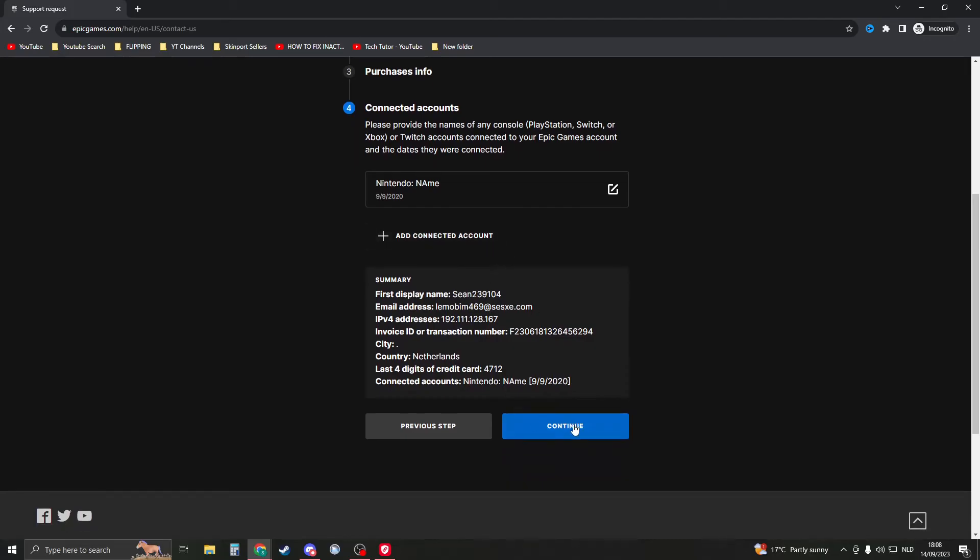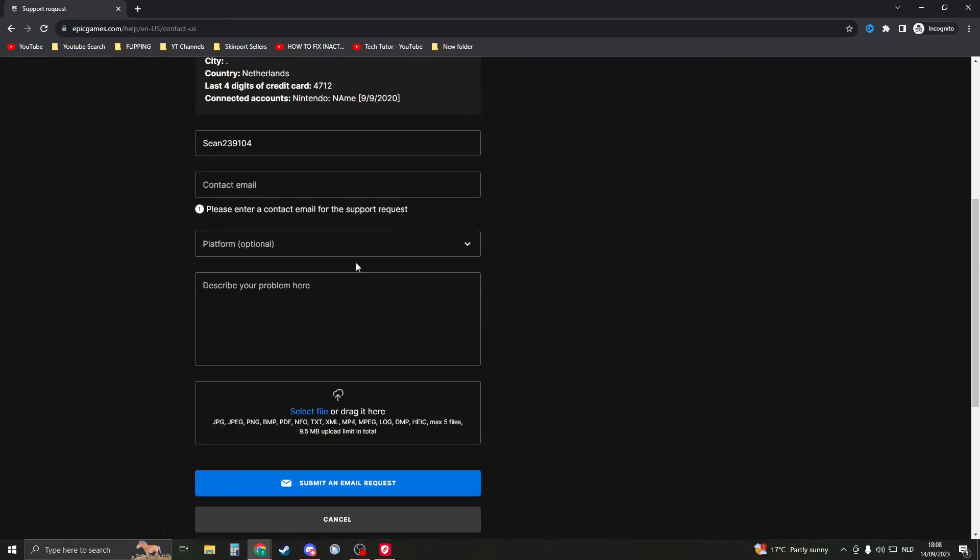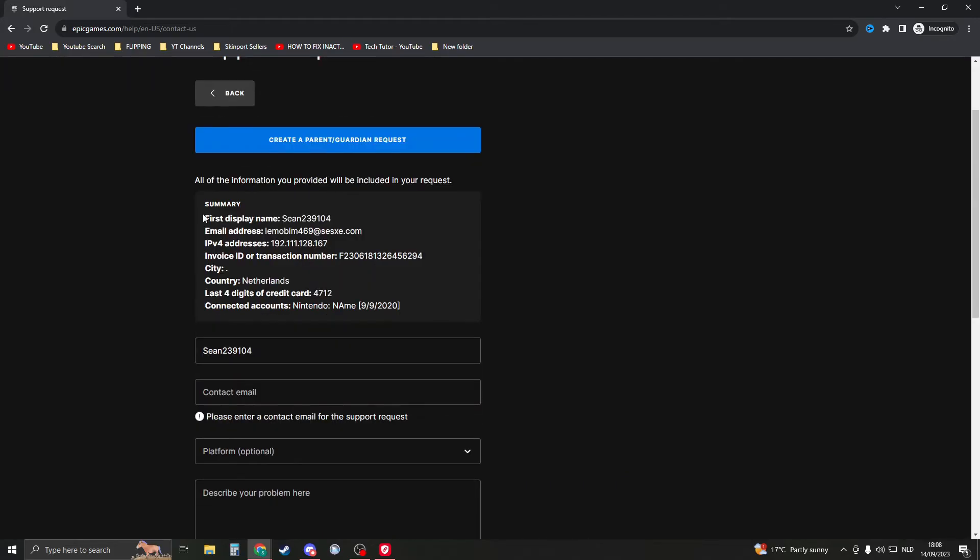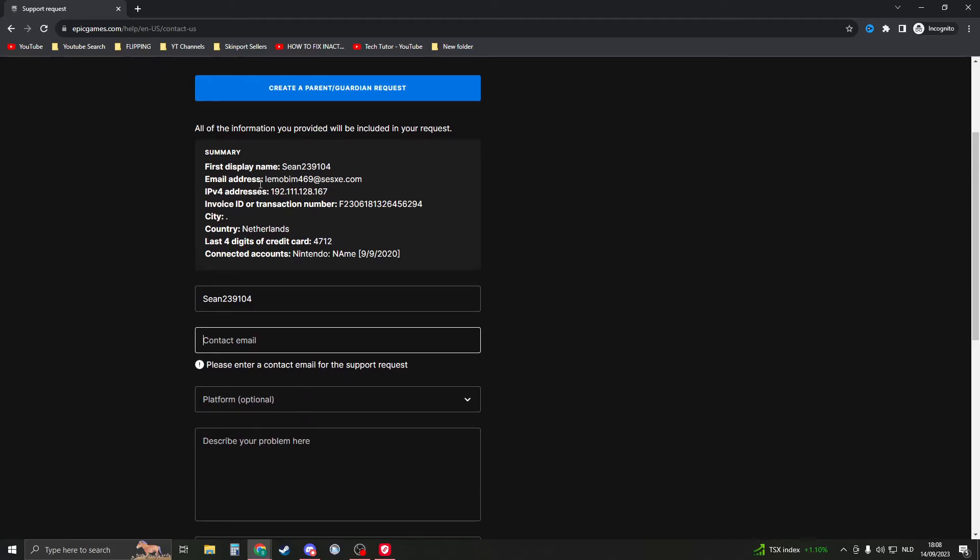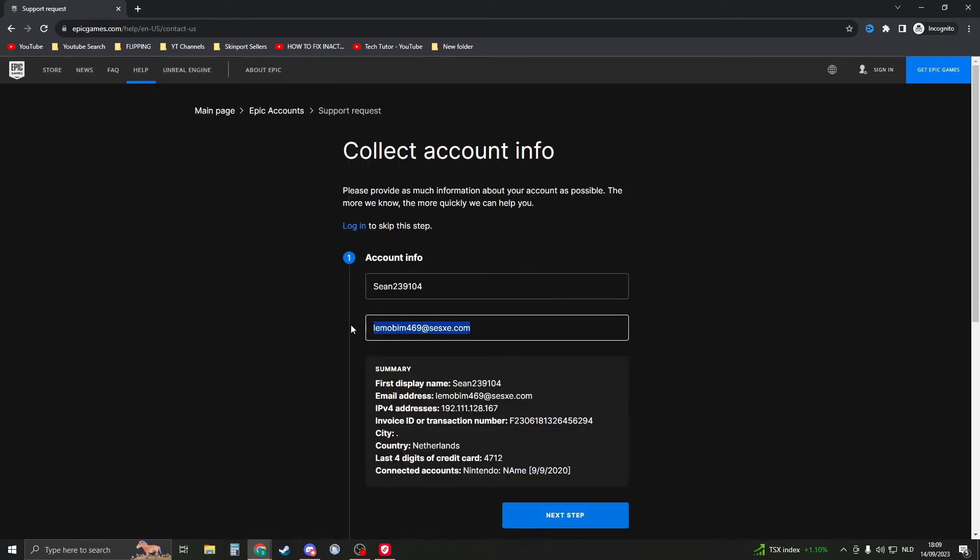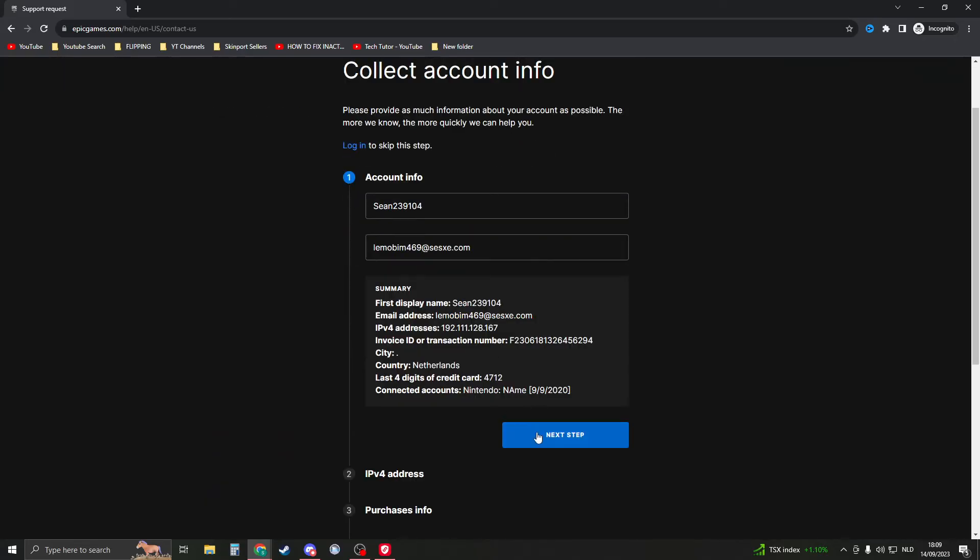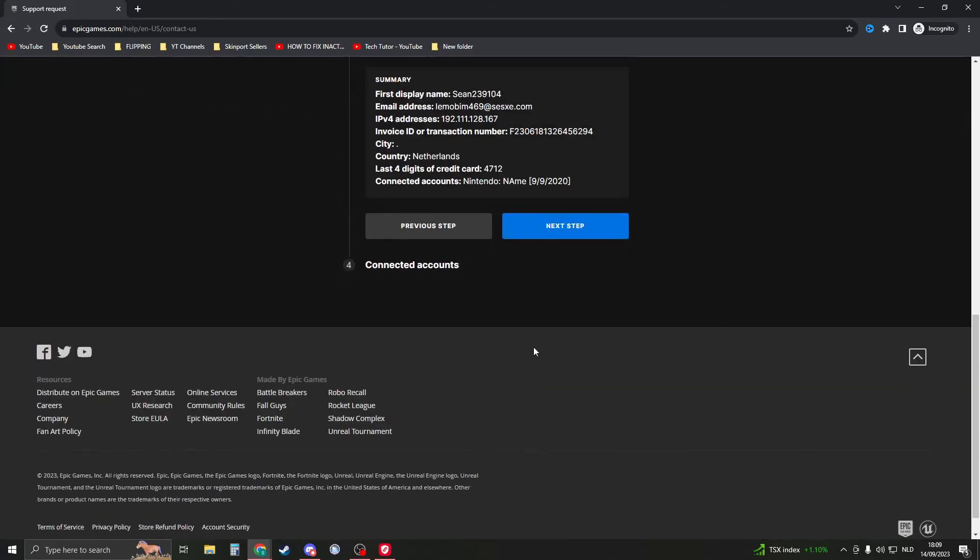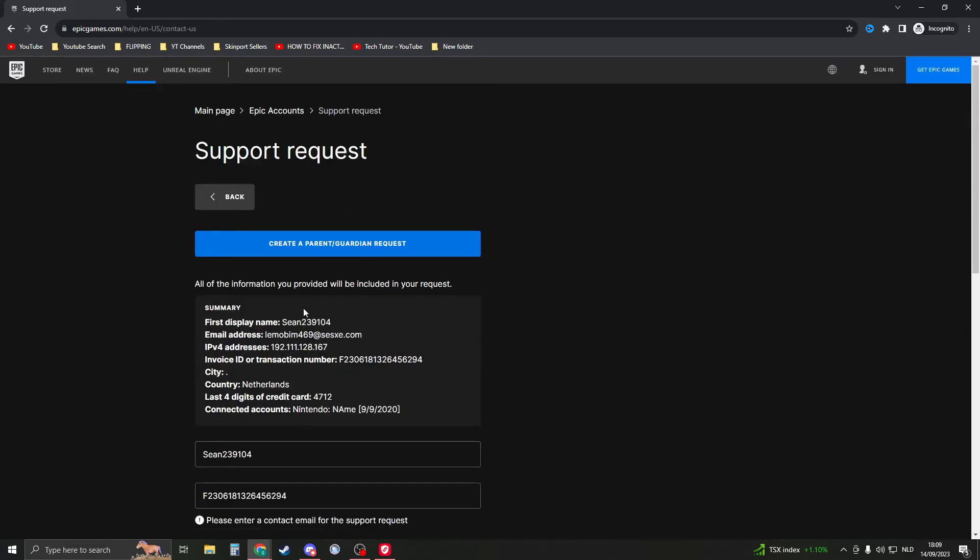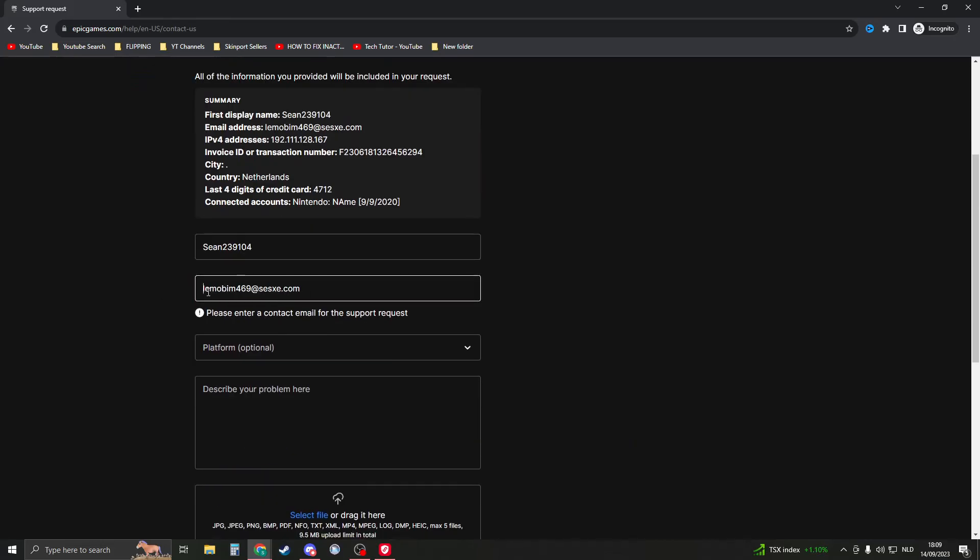then you would do like that. So when you click on Continue, now you're to this support request. This is everything that you gave them from the previous page. Right here, please put in the contact email. This email is the email from the account, and then later you need to give the contact email. So maybe you need to change that. Put in here a valid email, so